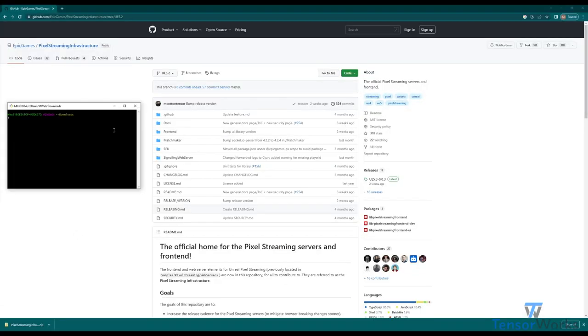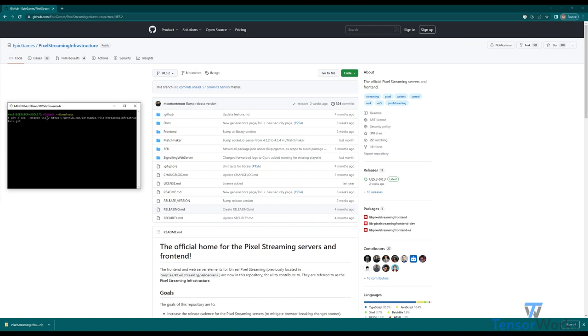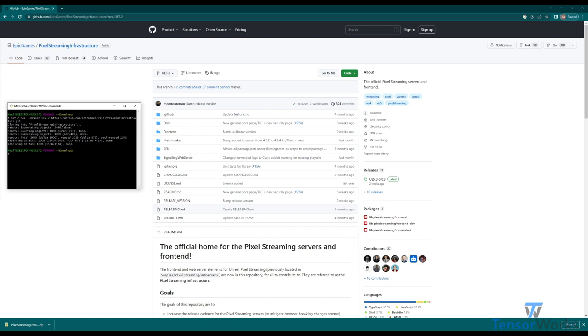If you have git installed locally, you can clone the infrastructure directly. Open git in the directory you would like, and then use the following command: Git clone, branch specifying the branch you would like, in this case 5.2, and then using the git link. Using this will clone the infrastructure directly into the directory of your choice.